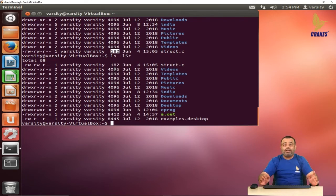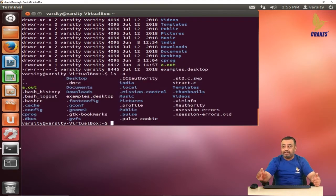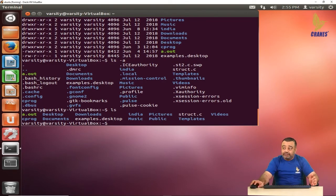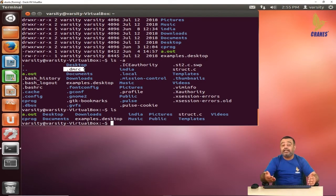By default, ls does not display hidden files. To view hidden files, use the option -a, where a stands for all files. You can observe there are additional files displayed that were not shown with a plain ls. These hidden files begin with a dot symbol — that is how hidden files are created on Linux. If you want to make a file hidden, begin the filename with a dot. You can also combine -a with -l for a long listing of all files.